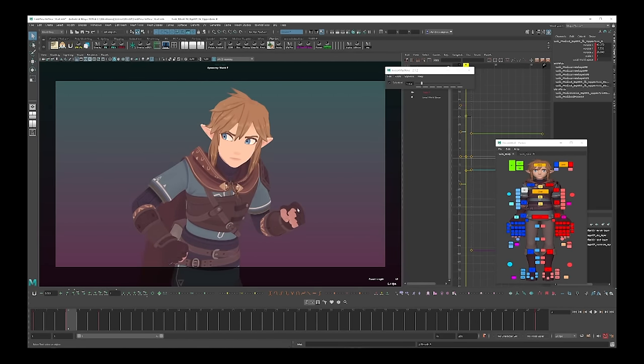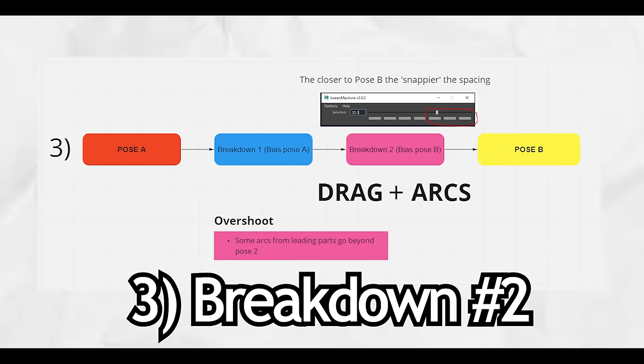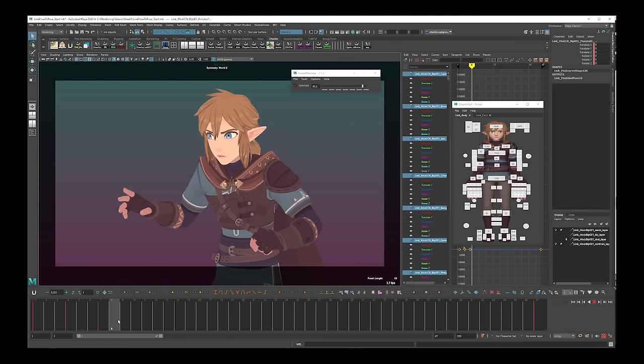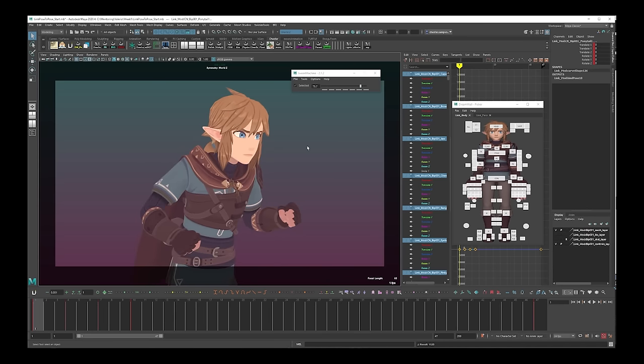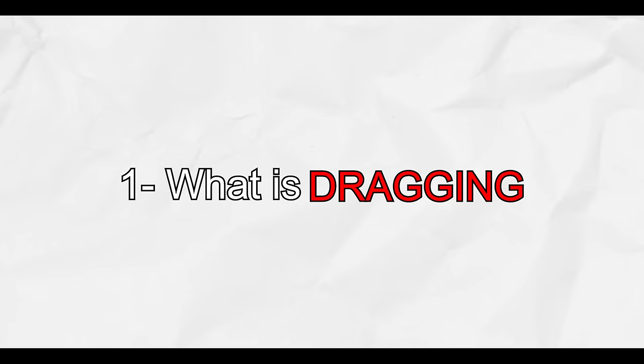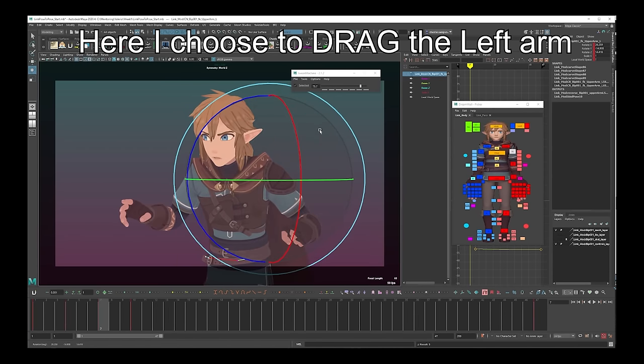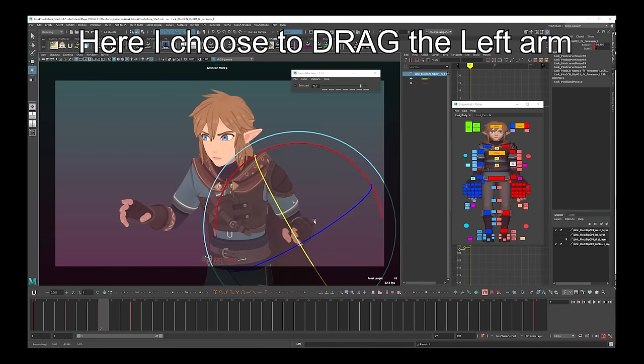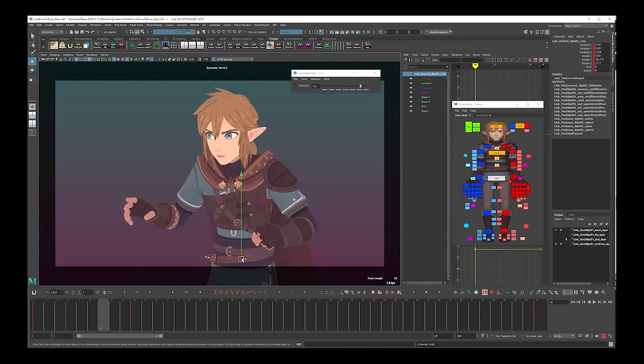Once we've created our first breakdown, we can move on to Step 3: Breakdown 2. Our breakdown 2 is kind of a mirror of our breakdown 1, but this time we're biasing pose B with Tween Machine or Blender's Breakdowner. I almost always use a similar percentage bias on breakdown 2 towards pose B that I used on breakdown 1 towards pose A. When creating breakdown 2, there are two things to consider: Number one, decide what is dragging. Make sure that you drag something that isn't the thing you were leading with in breakdown 1, otherwise things can end up a bit confused in directionality. The second thing is once again our arcs — Tween Machine or Blender's Breakdowner has put things in straight lines again, so we need to put things into arcs for both translation and rotation on all our main controls.